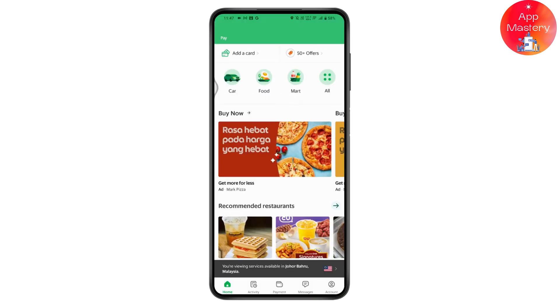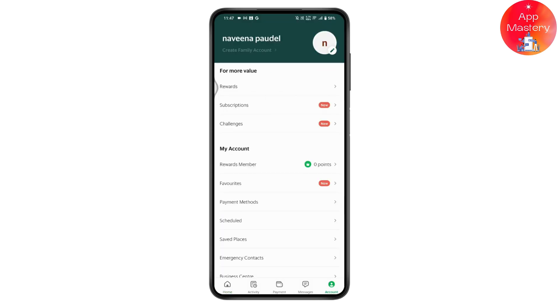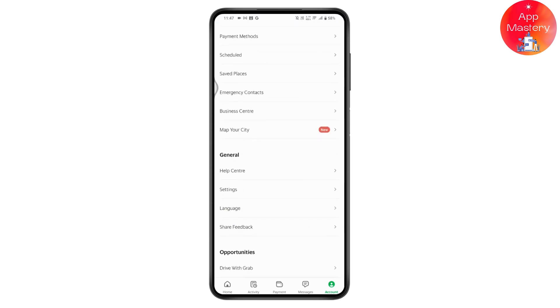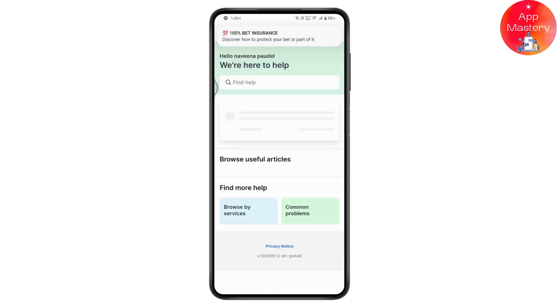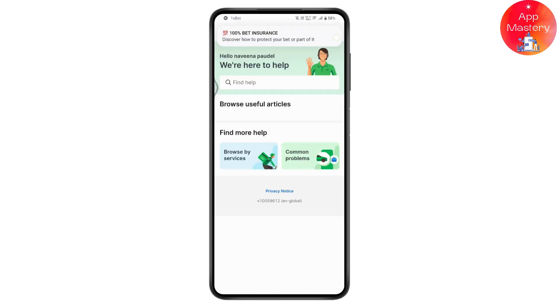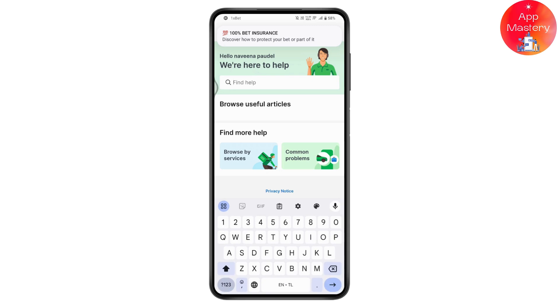Once you open Grab, go to Account which is on the bottom right. Once you're in Account, scroll down and tap on Help Center. Under Help Center, tap on the search and search.